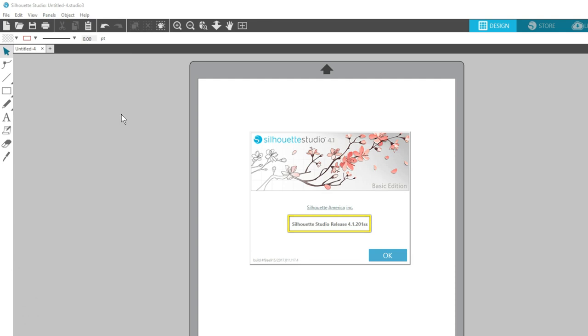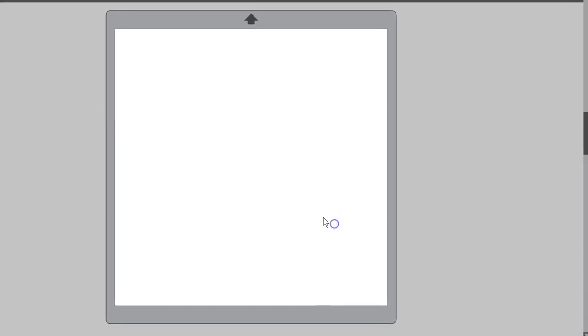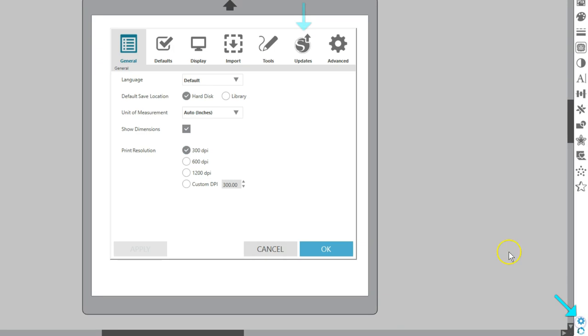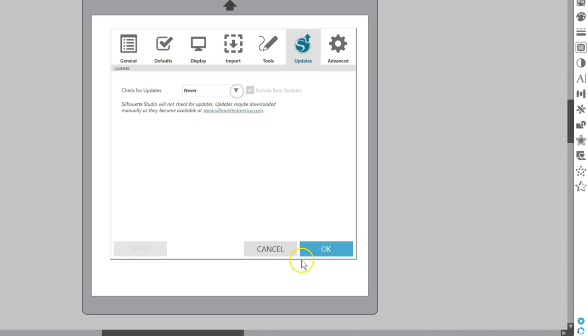If you want your software to check for updates automatically, that can be set up in Preferences, Updates. Its default is Weekly. If you choose Never, then just remember to periodically check SilhouetteAmerica.com's software page for updates.